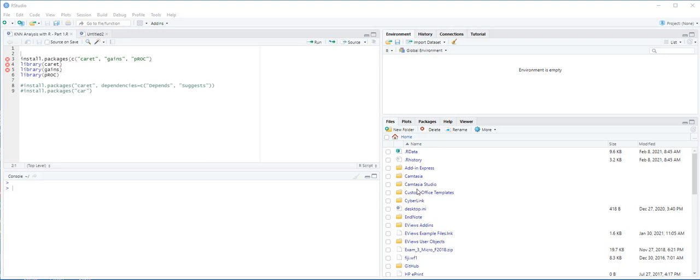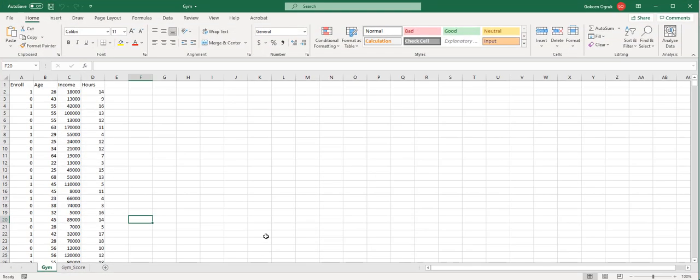Before we start importing the data, I want to briefly talk about the dataset. Here on the screen, you see the dataset, and we have two worksheets: one is GIM and the other one is GIMScore.